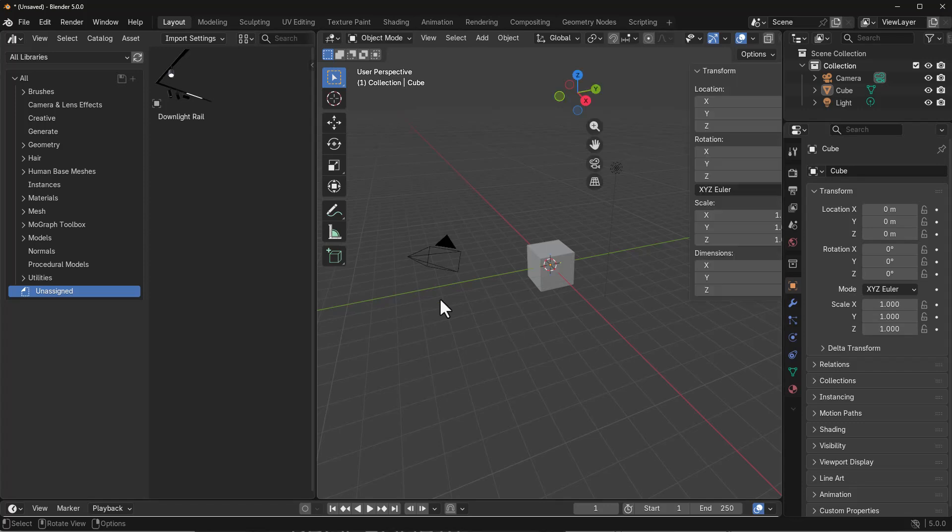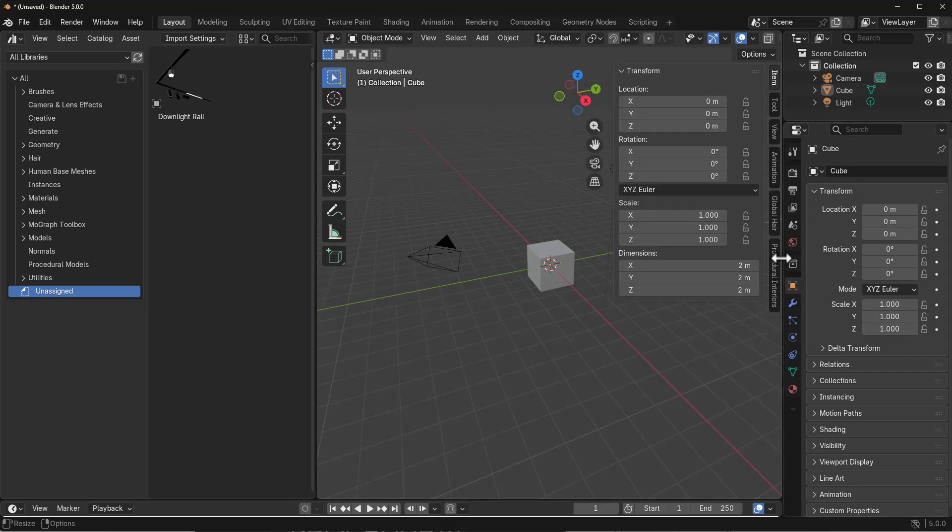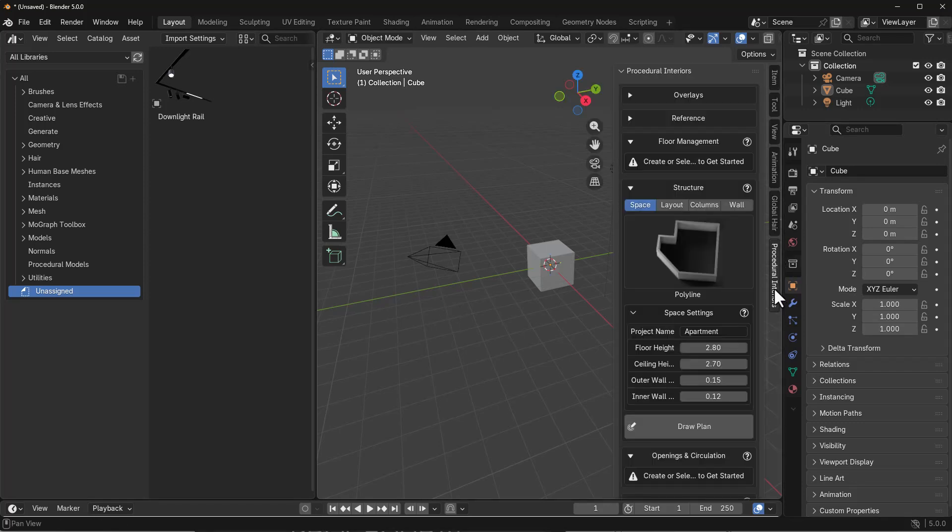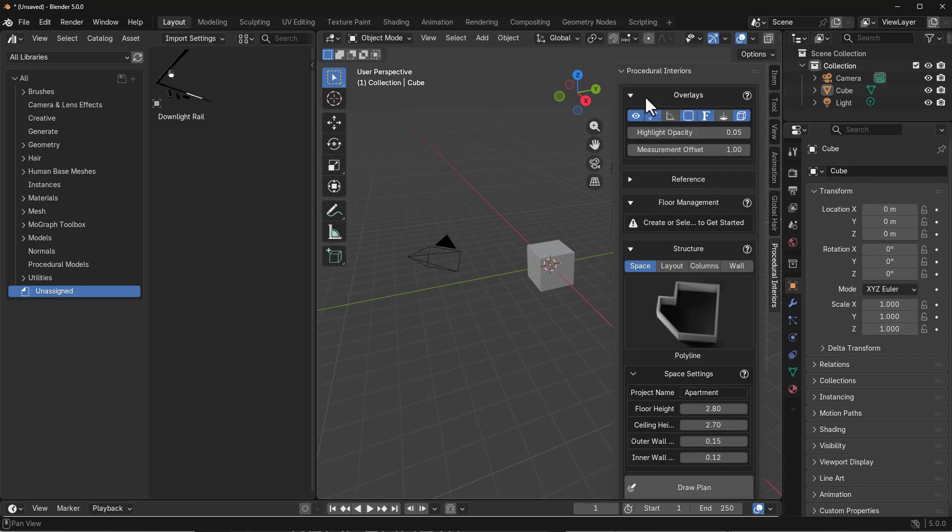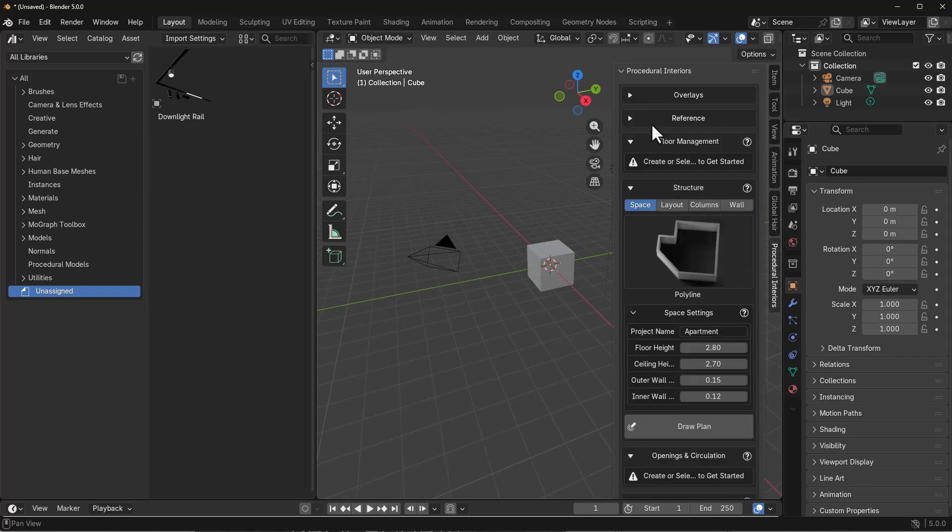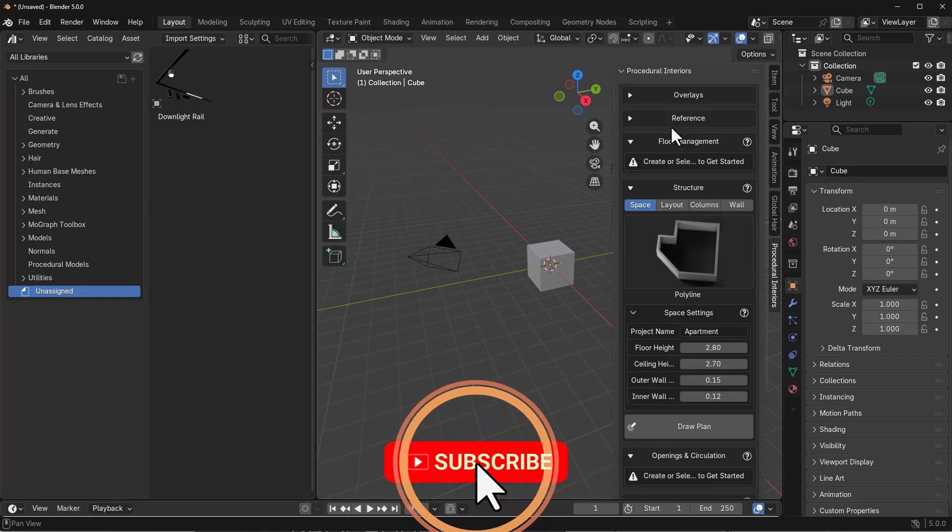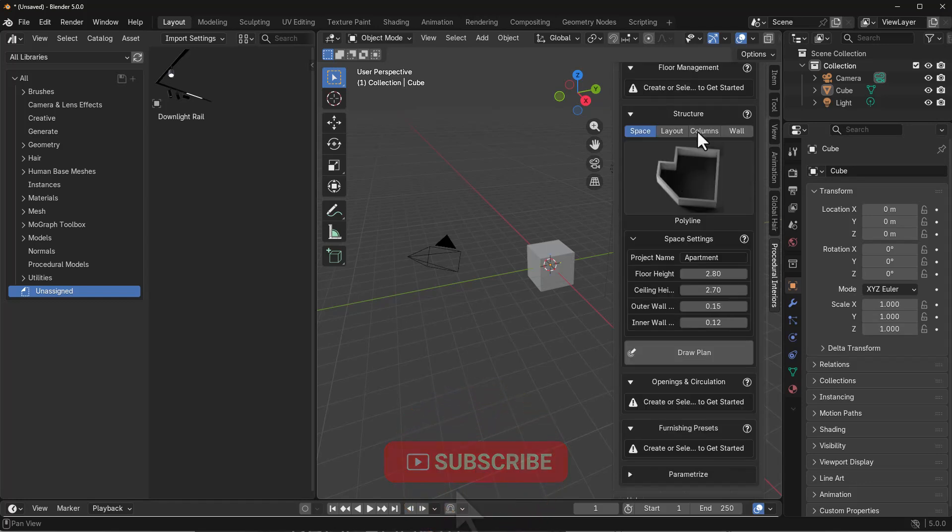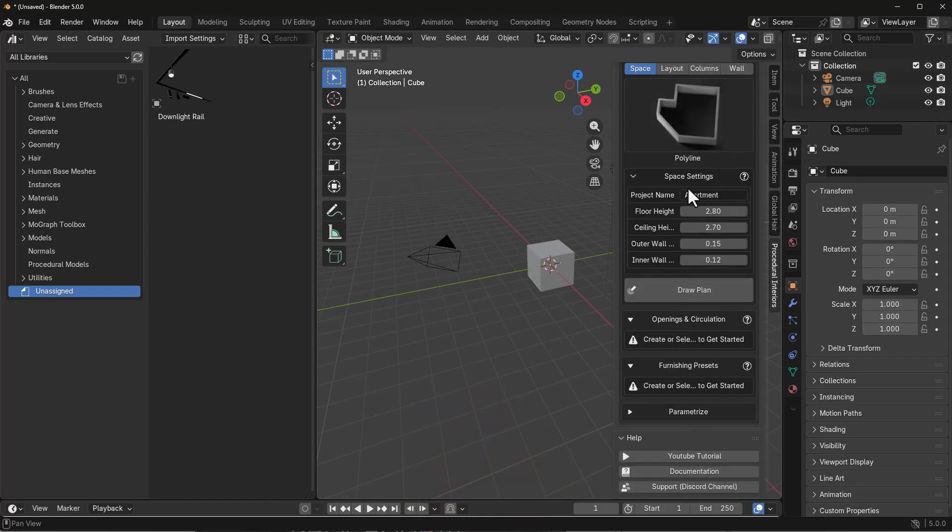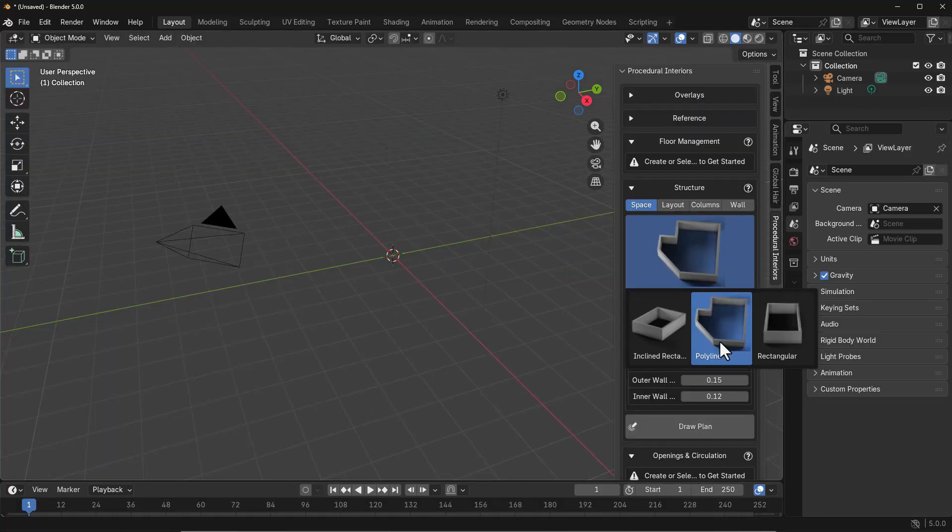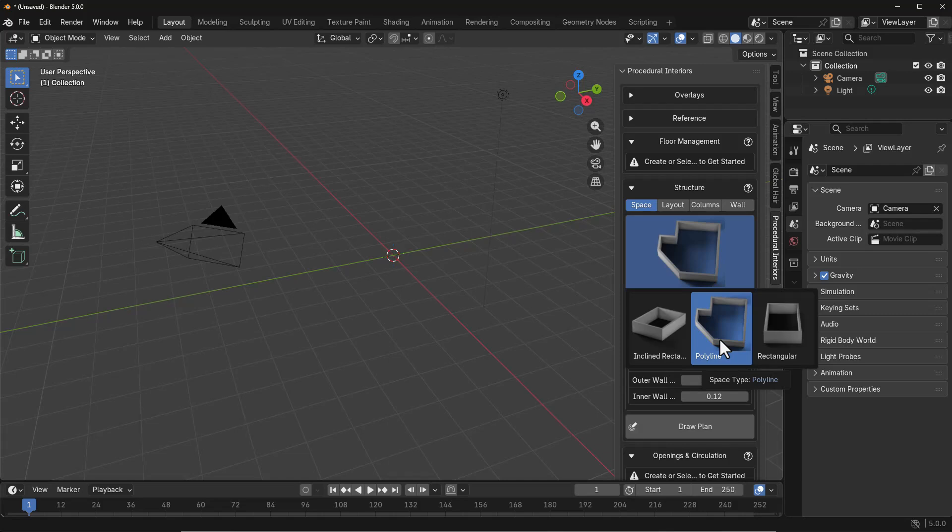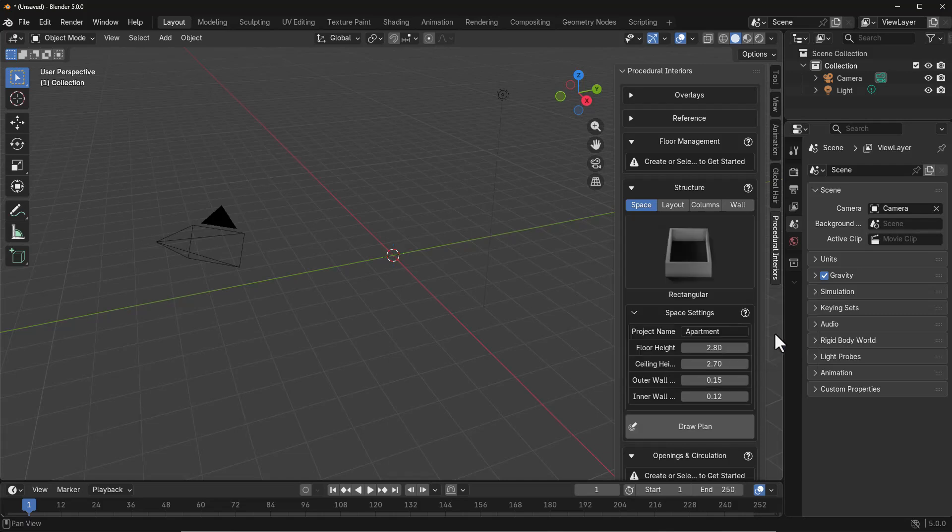Tapping N on the keyboard reveals that you have Procedural Interiors here with overlay, references to load if you're working based on reference, a file manager, a structure section, space setting, opening and circulation, furnishing presets, and a couple of parameters that you can explore.